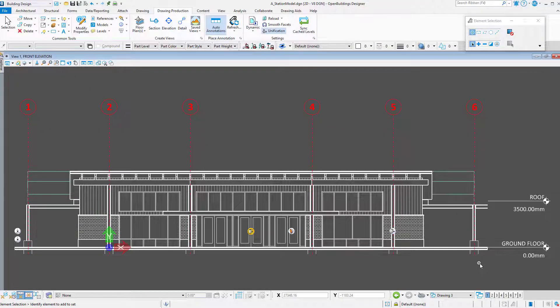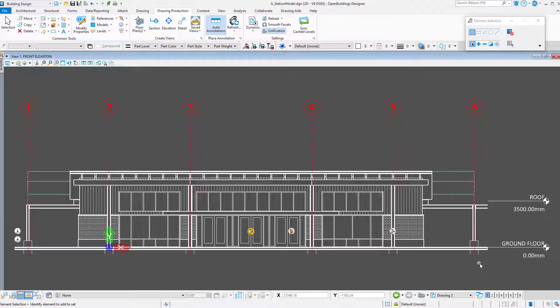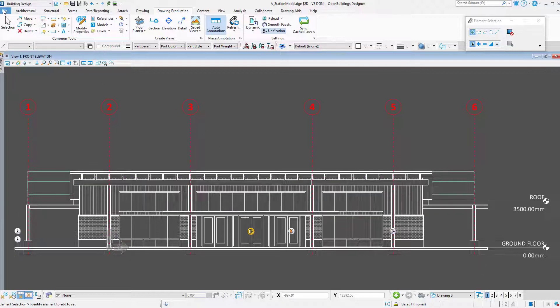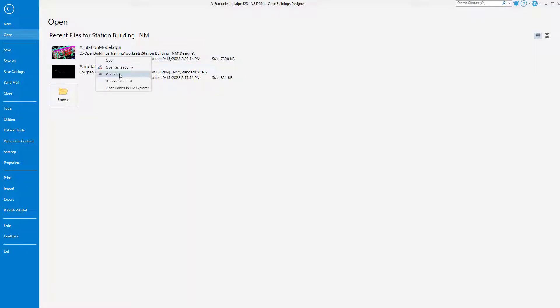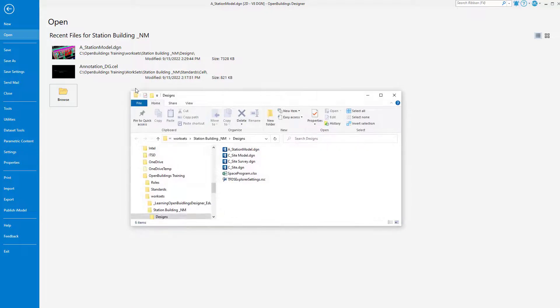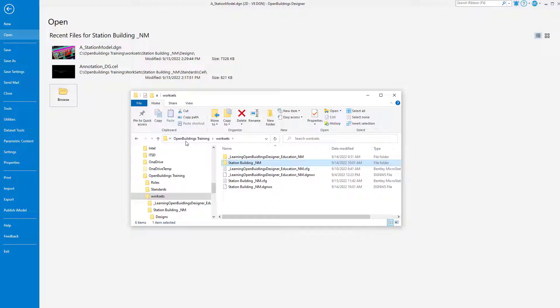So first I'm going to enable a configuration variable. I will do this in my work set configuration file. Now if you have a CAD administrator in your company, you may want to check with them before making any changes to configurations. I am going to go to the Backstage and open File Explorer to the design file location. Then I will navigate up to the work set folder where I should find the configuration file for my current work set.